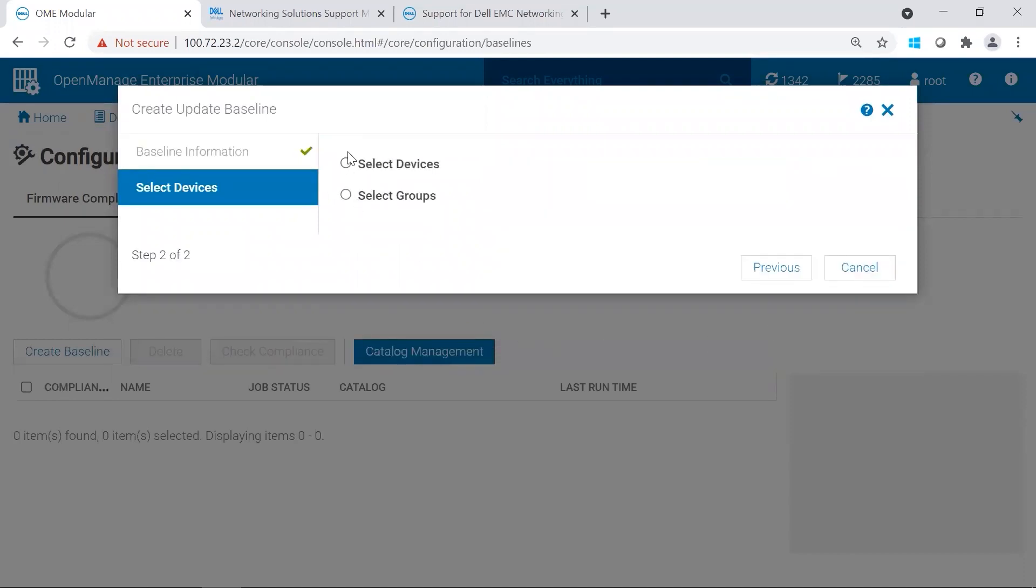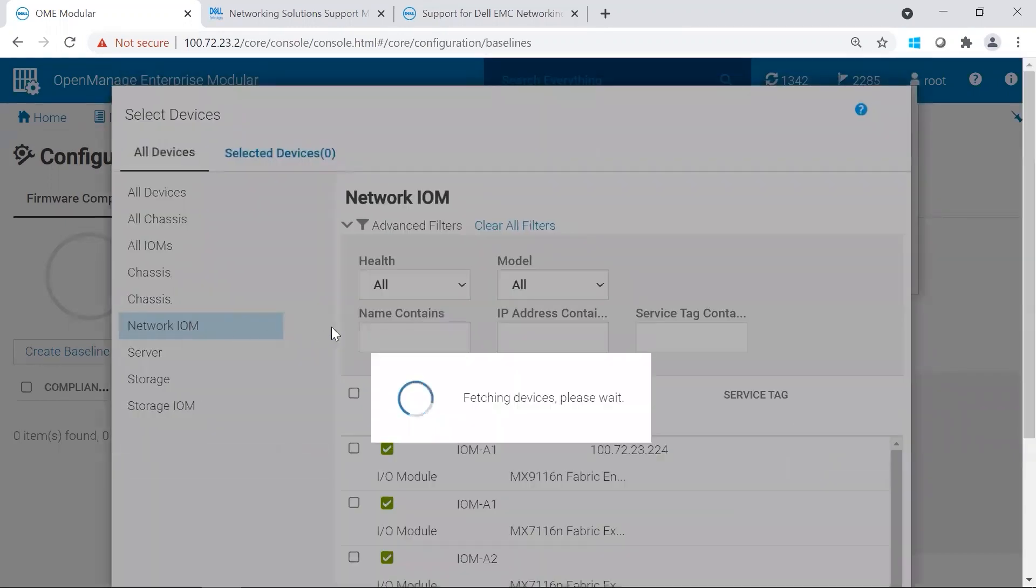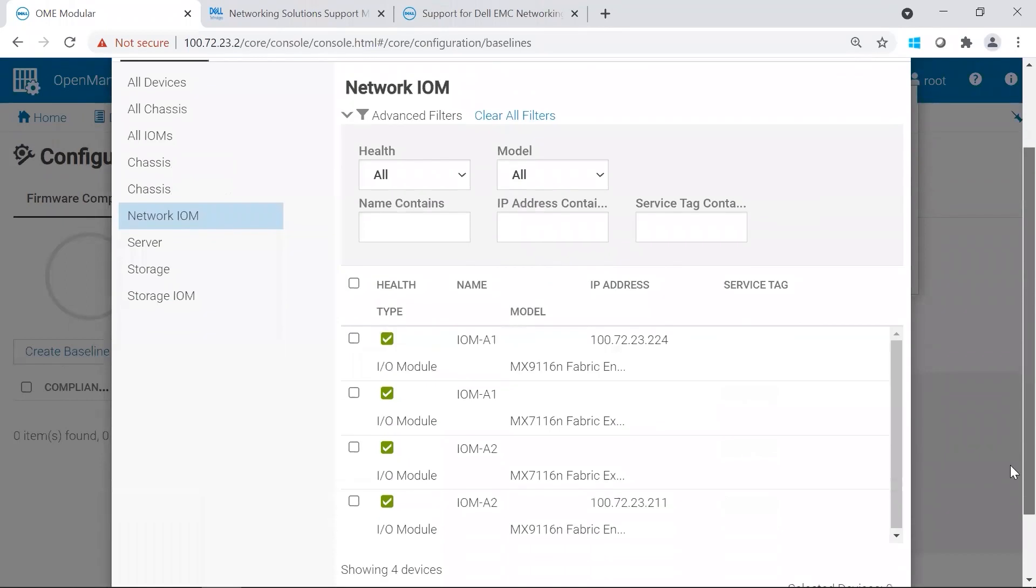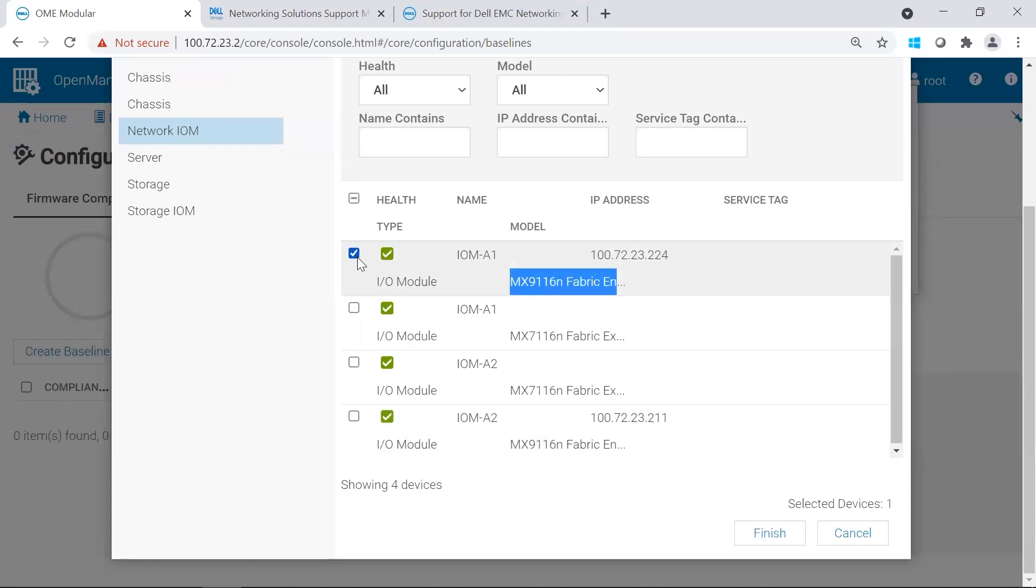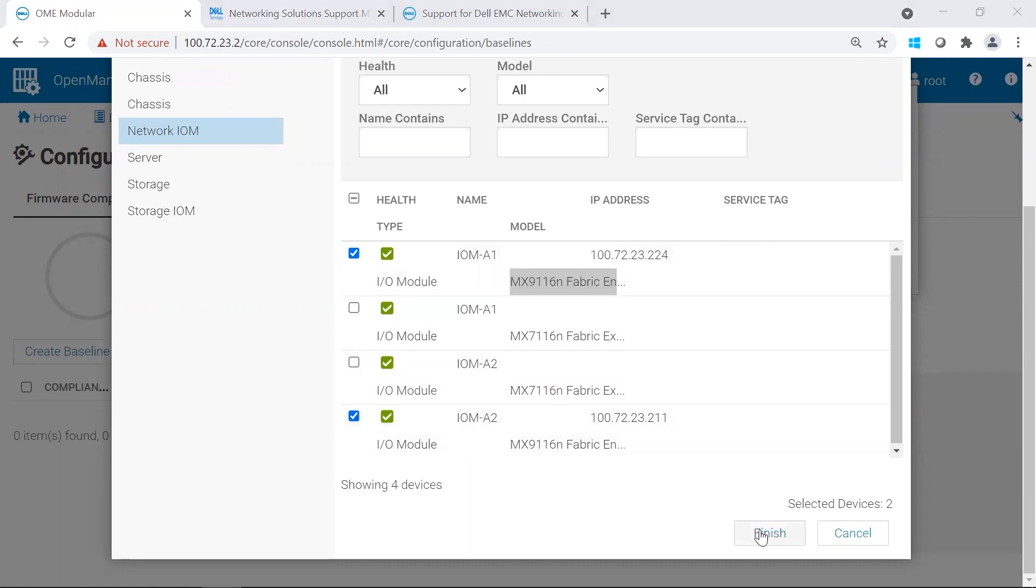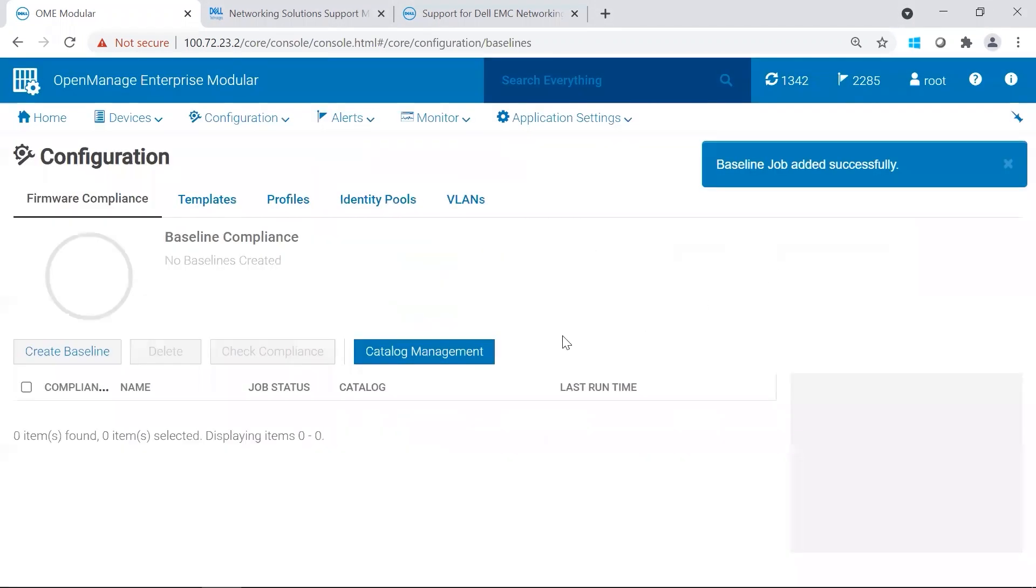Now, it doesn't matter which one you choose. You could do it by the device, or you could do it by groups. Either option, you're going to choose Network IOM, and under this section, you're going to go ahead and choose your switches. In our case, we are upgrading the MX9116 ends, so I'm going to go ahead and choose the A1 and A2 that I have in my chassis. Go ahead and click Finish, and then click Finish again.